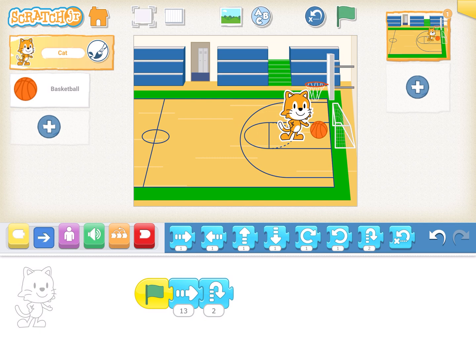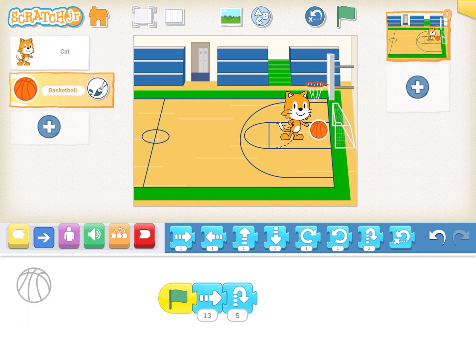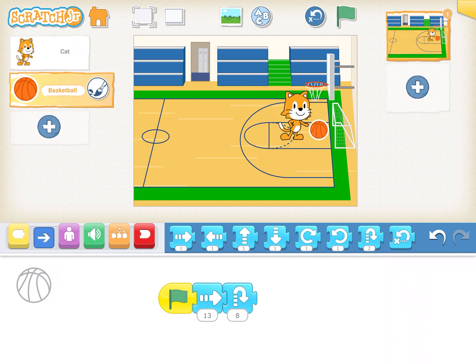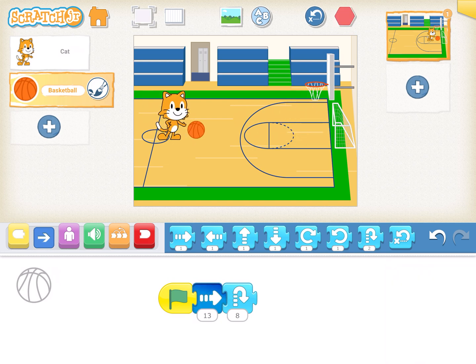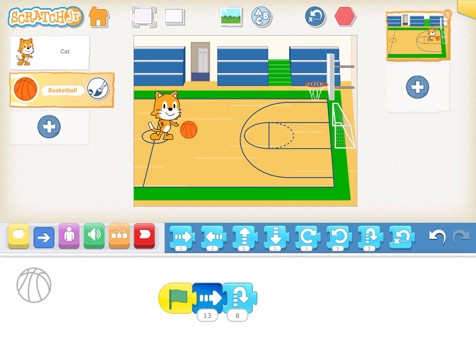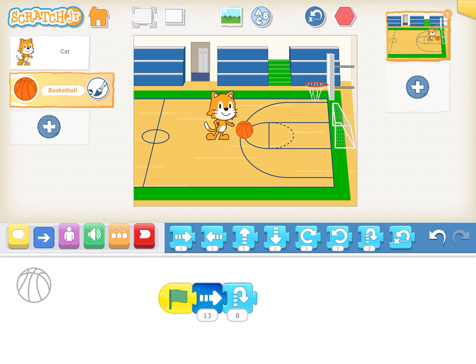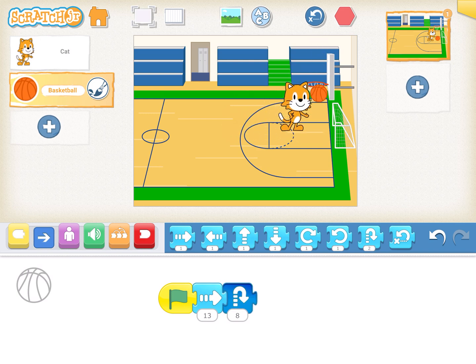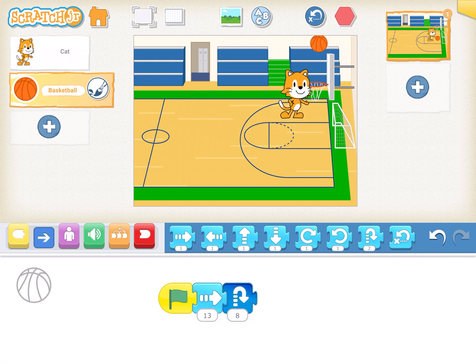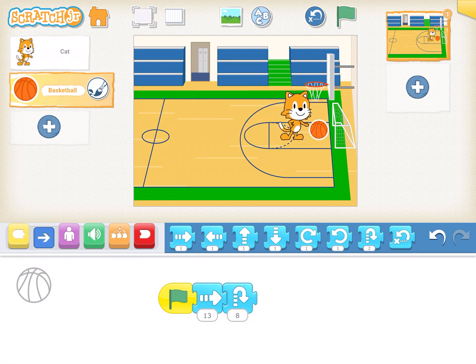Probably I'll hop the ball a little bit more because the cat is big in size. Let's see what happens when I change the ball hopping to eight. Wow, that's pretty cool! That looks like the cat is really putting the ball in the basket.